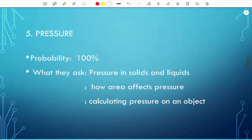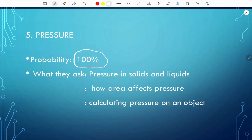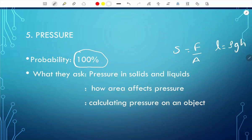The next topic is pressure. The probability is 100%, so expect one question. You need to know how to calculate pressure in solids and liquids. In solids, it's force over area. In liquids, it's density times gravity times height. Make sure you know when to use each formula.